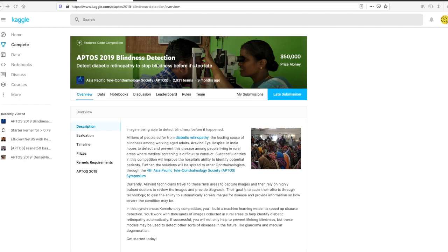The challenge is about detecting severity of diabetic retinopathy by looking at retinal images of an eye. Diabetic retinopathy is an eye disease and one of the main causes of blindness in the aging population.